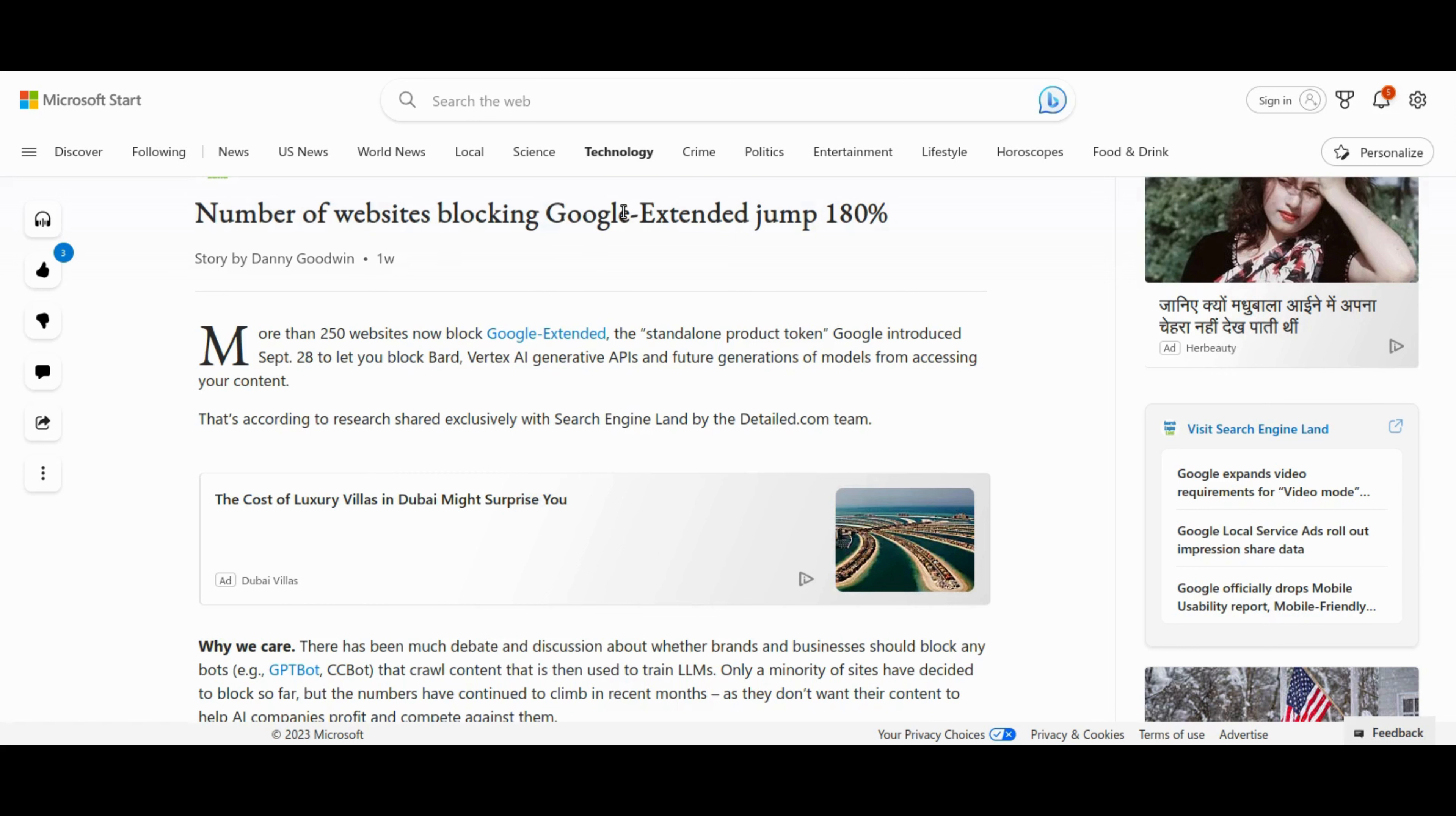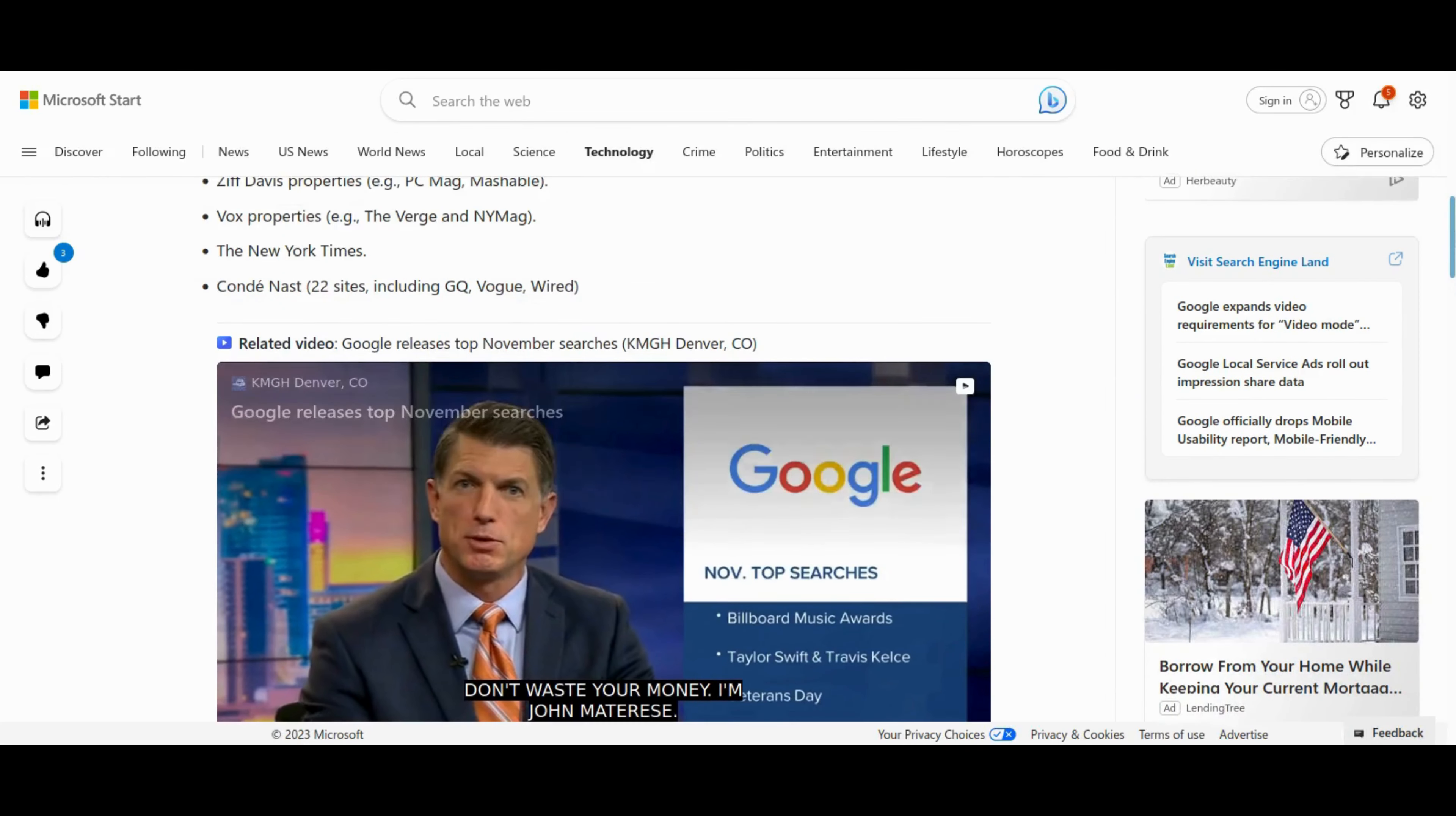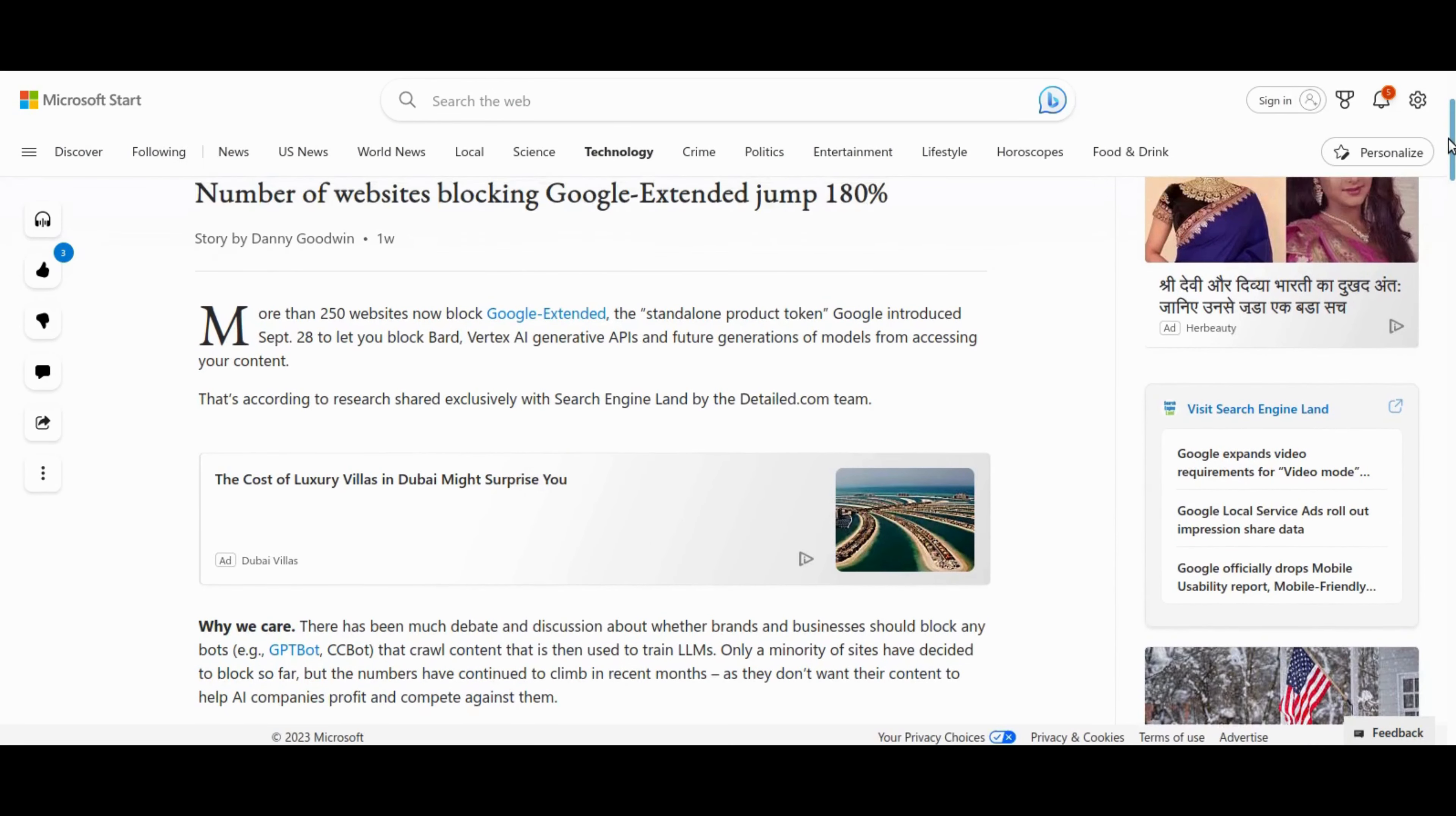The number of websites blocking Google Extended has surged by 180% with more than 250 prominent sites, including the New York Times, Yelp and many other properties, opting to restrict access to their standalone product token. Introduced by Google on September 28, Google Extended allows users to block various AI models, including BARD and Vertex AI-generative APIs. The move reflects a growing trend among businesses to prevent their content from contributing to the profits and competitiveness of AI companies.